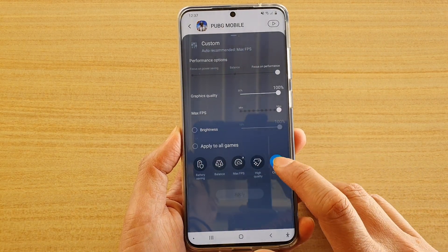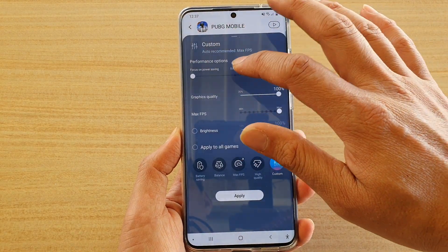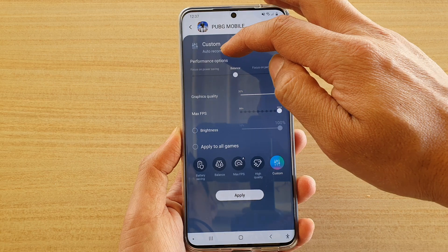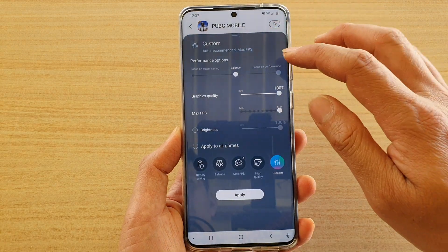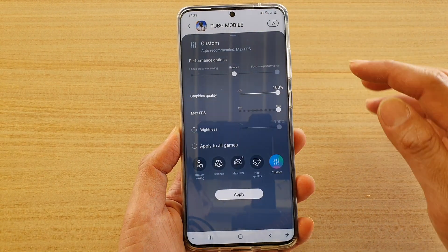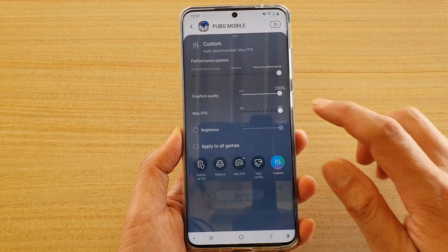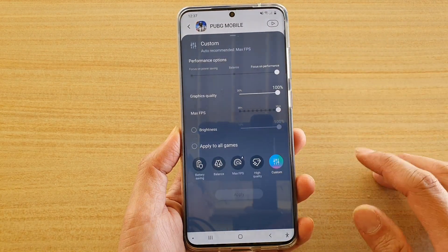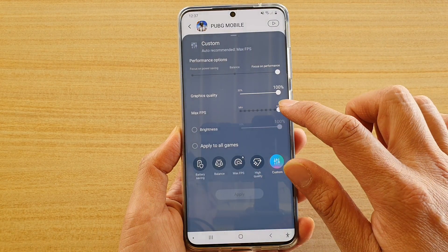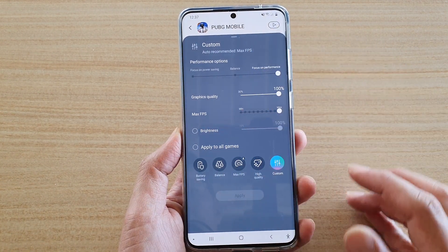If you choose Custom, you can change the performance settings. You can set the performance options to focus on power saving, balance, or performance. You can also change the graphic quality, maximum FPS, and the brightness.